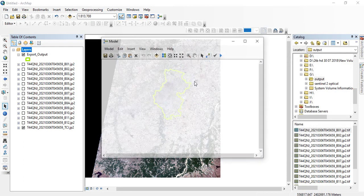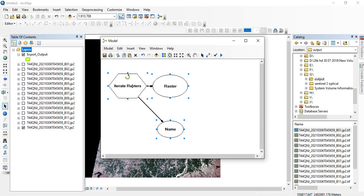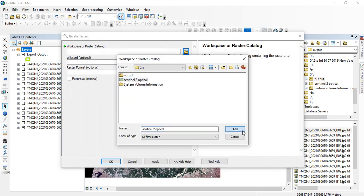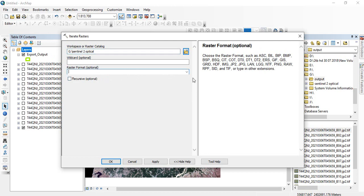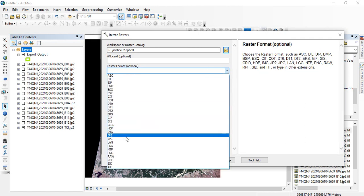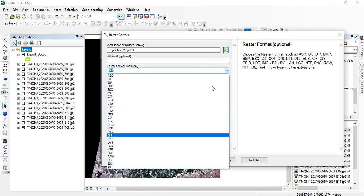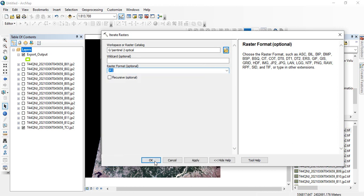First open Model Builder. Go to Insert, then Iterators and Rasters. All these rasters should be in one folder, so you have to add that folder here. This is my folder in which all the rasters are stored. Then you can give the raster format. Since my rasters are Sentinel bands, the format is JP2, so I will select JP2. If it is Landsat or any other data, you use the respective format — for Landsat it may be TIFF, for MODIS it may be HDF. Then click OK.